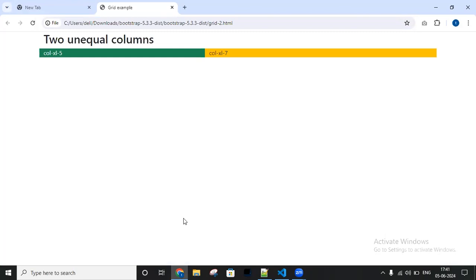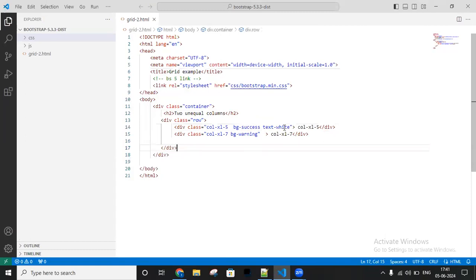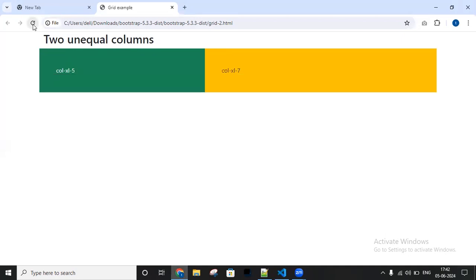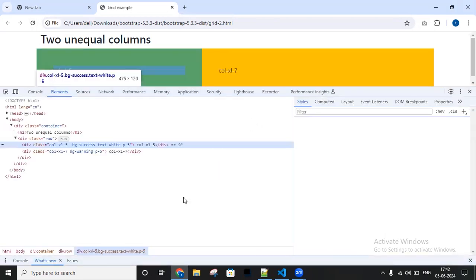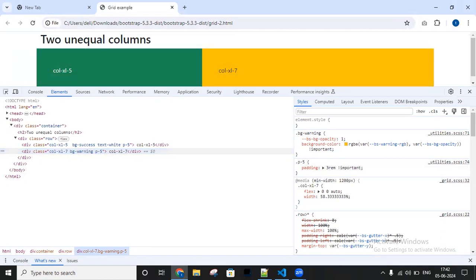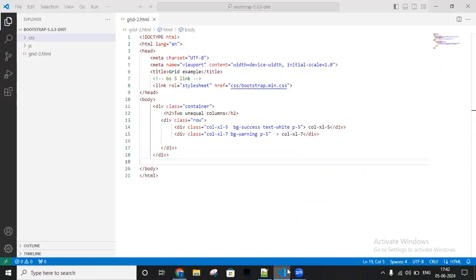We created a grid system with two unequal columns - one is five spaces and another is seven spaces. For this I'm applying some padding using p5, which is a padding class containing 3rem, that is nearly 48 pixels padding. Let me go to the browser and reload. Look at this - it increases the inner space. Go to inspect and click on p5 - we have padding 3rem. 1rem equals 16 pixels, 16 times 3 is 48 pixels padding. So this is the two unequal columns.